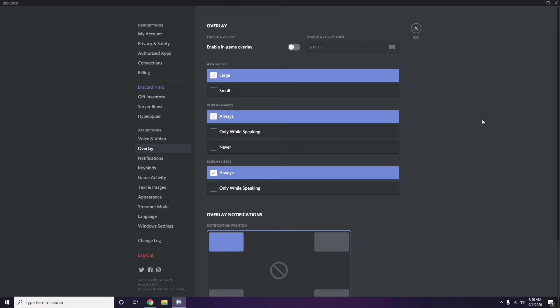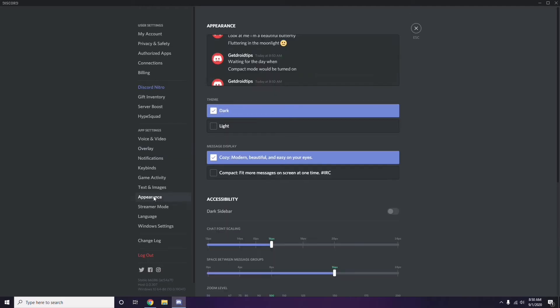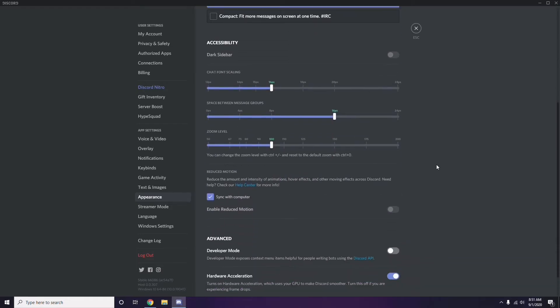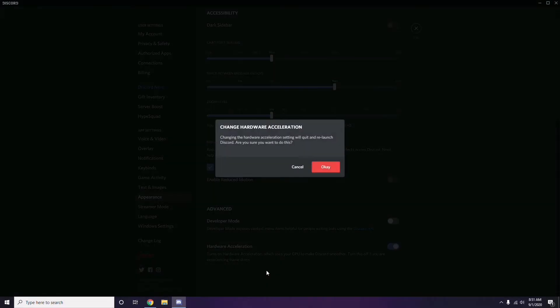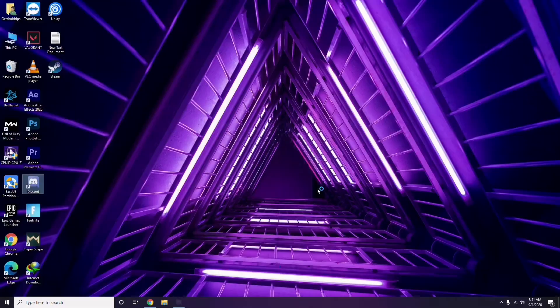After that, head over to Appearance. Click on it, then go to Advanced. Under Advanced, you'll find Hardware Acceleration — disable this, then click OK.